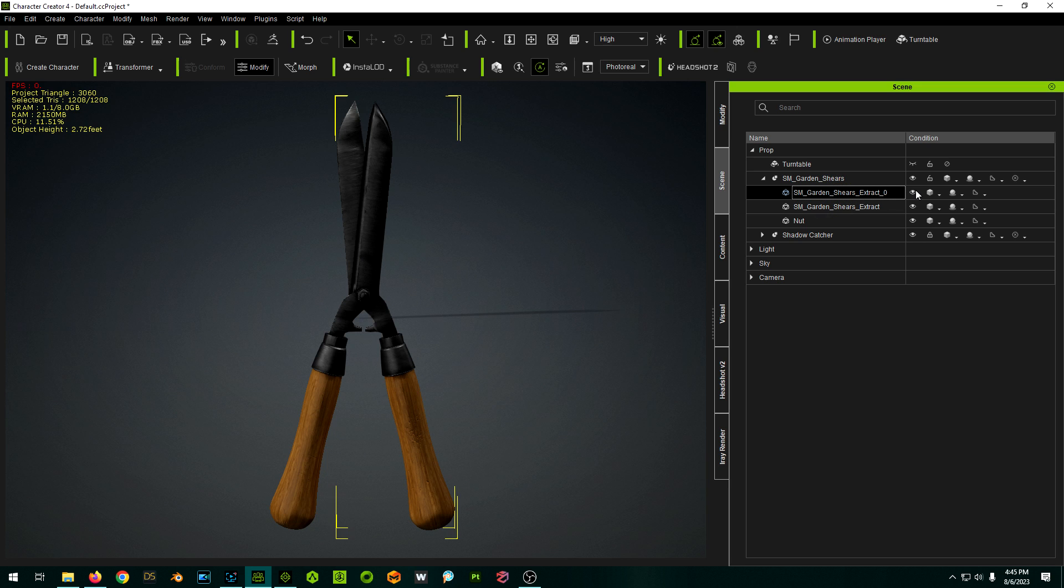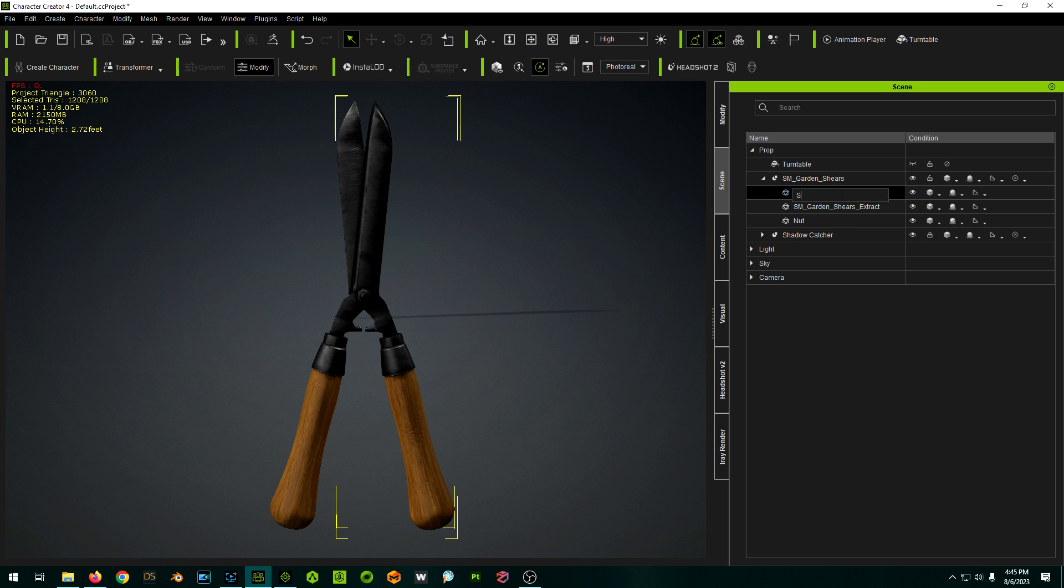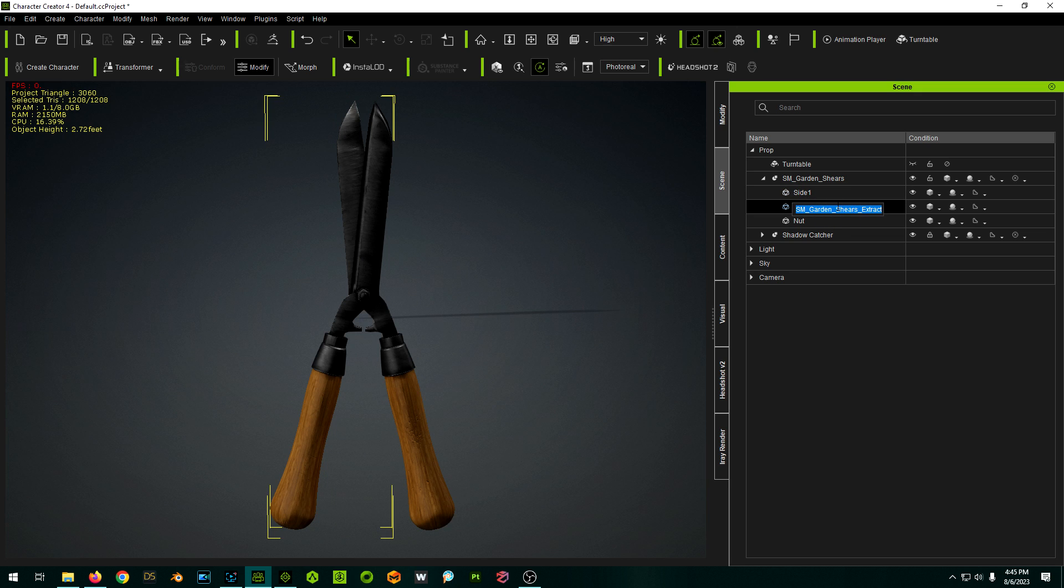So we have the nut, and we have side one, side two.